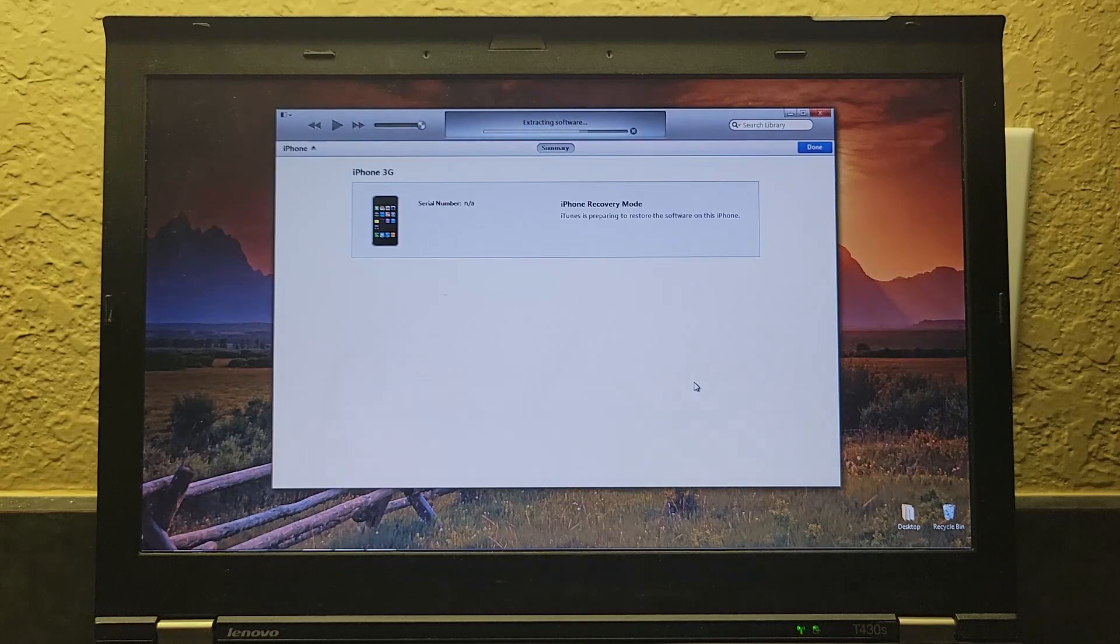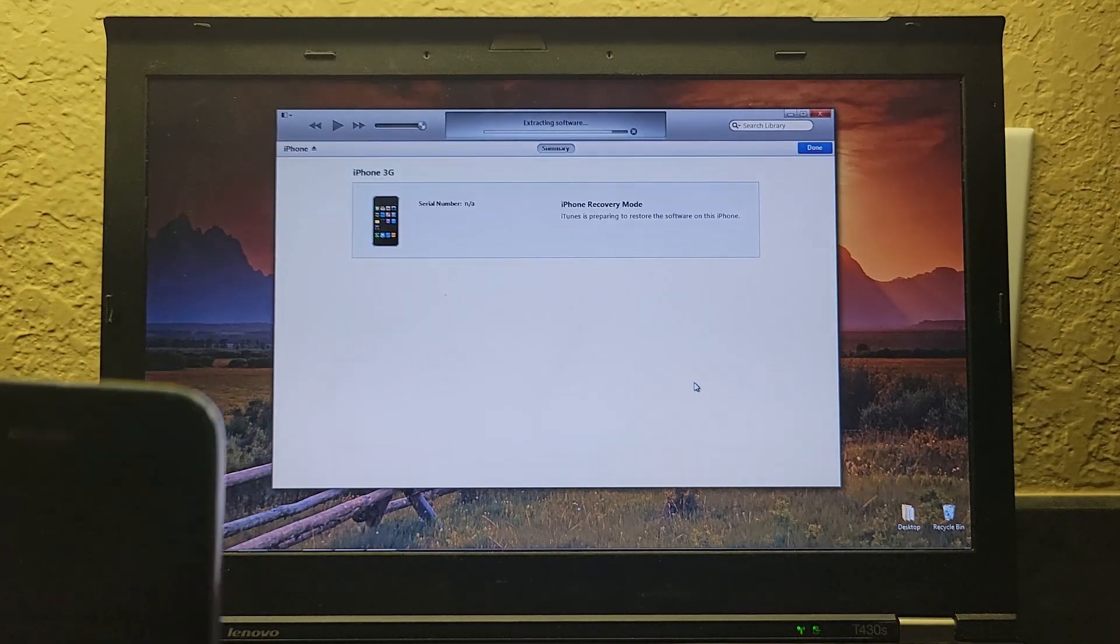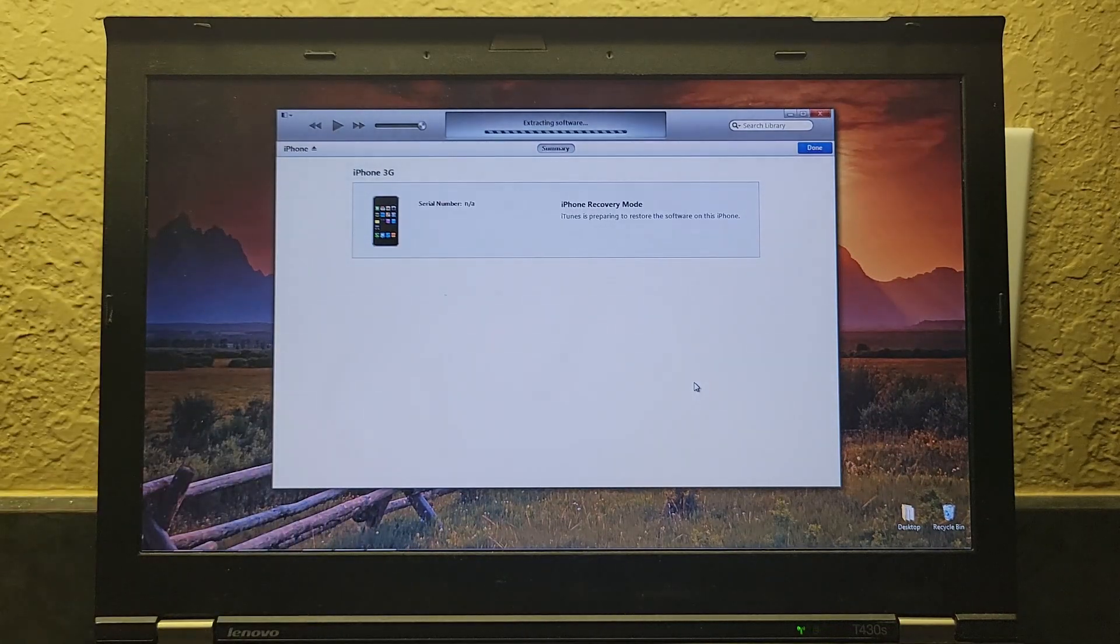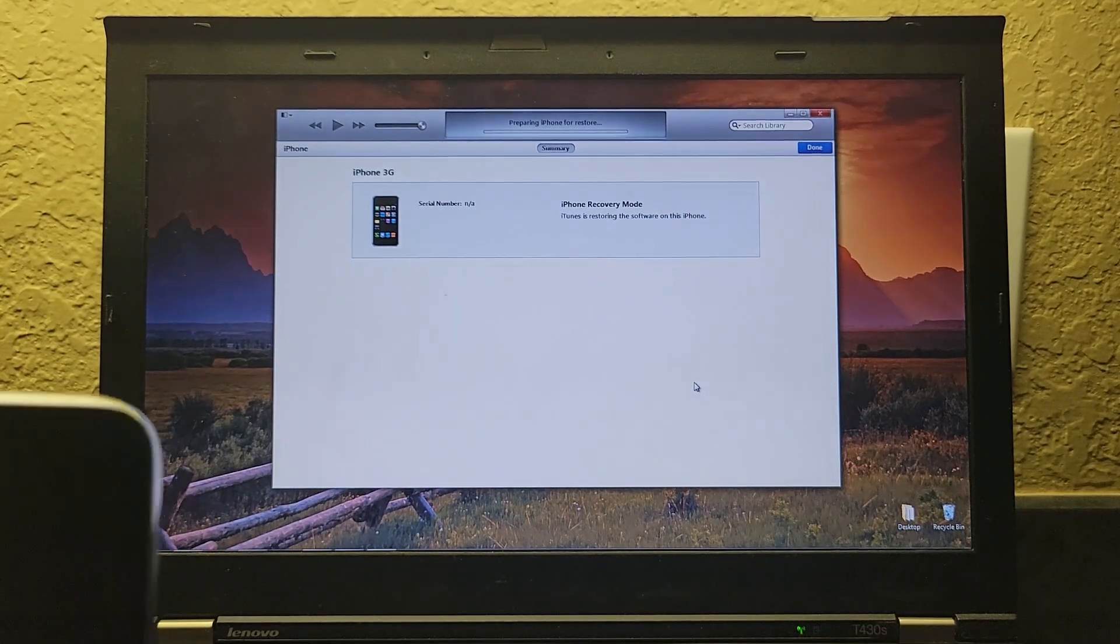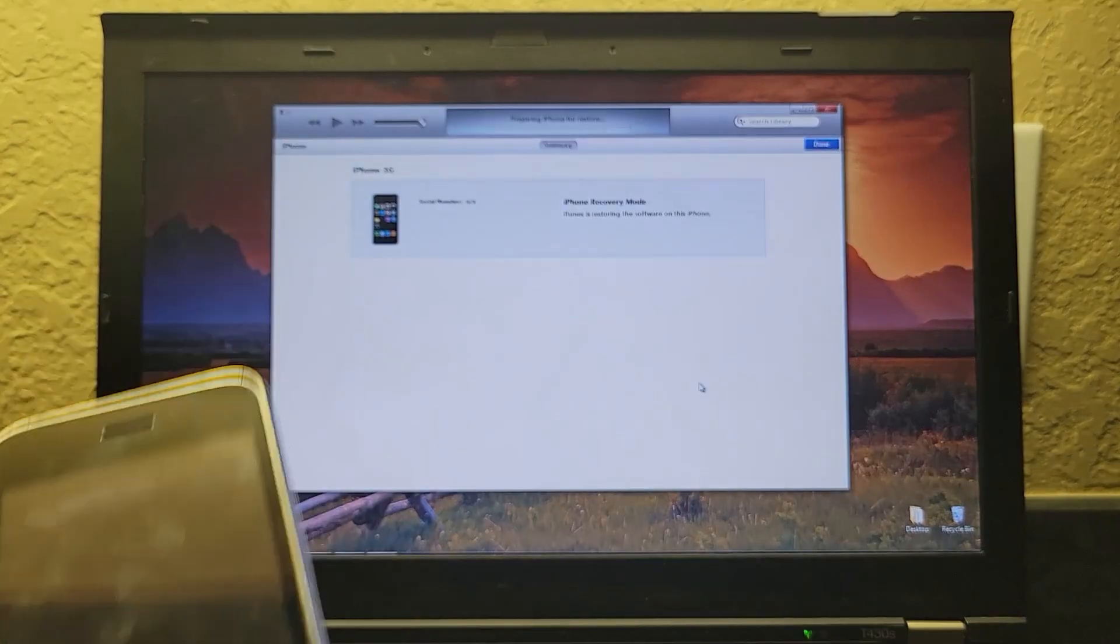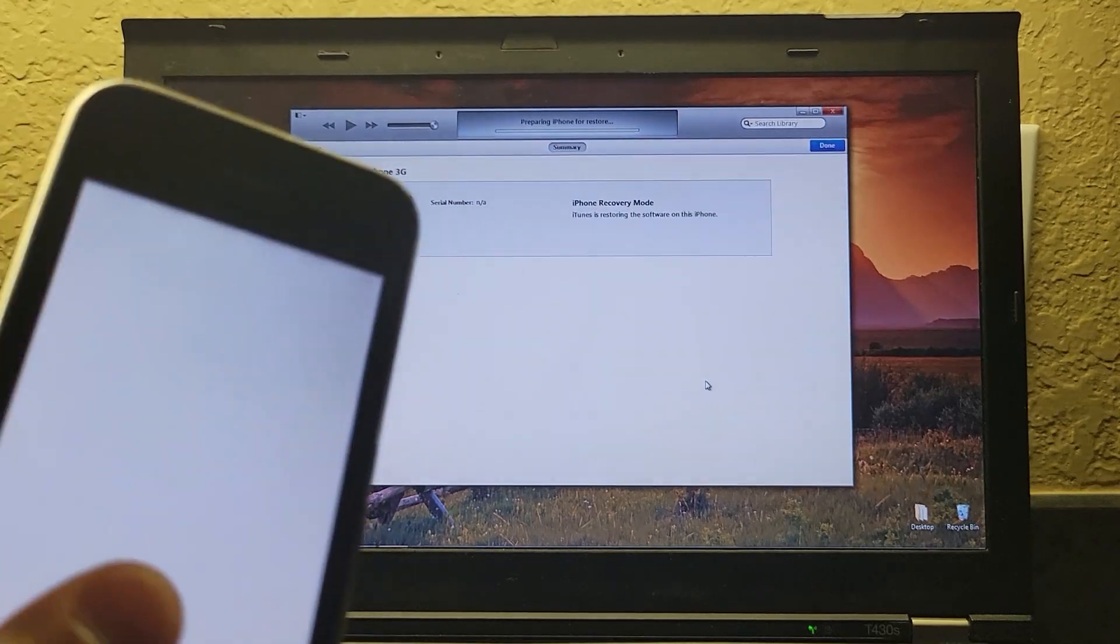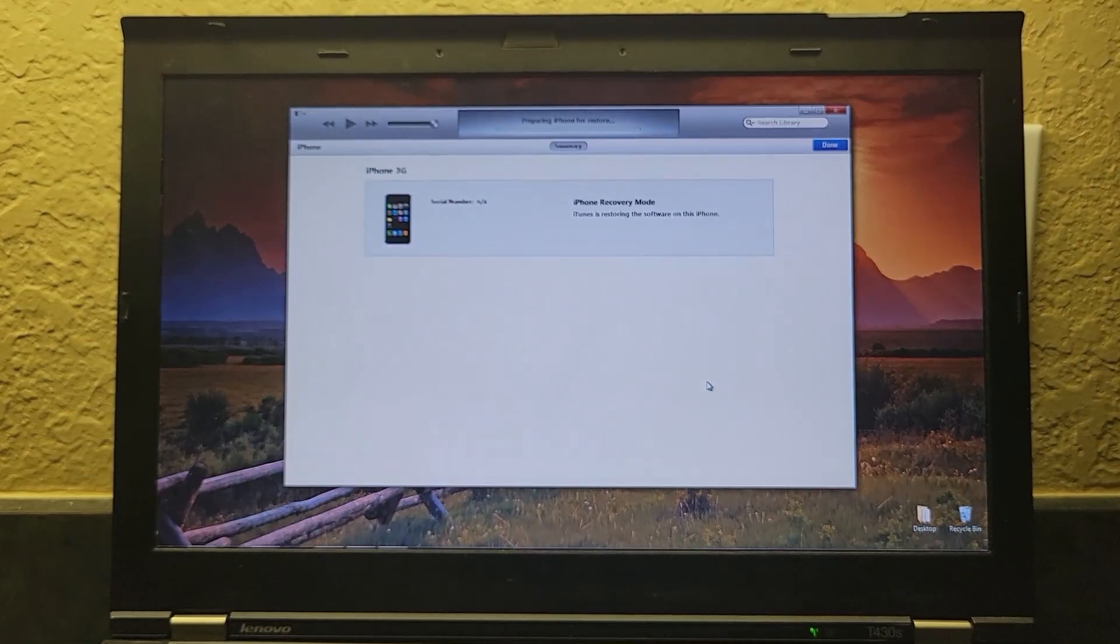And now it should just get ready to install the software. You'll see your phone screen change and everything. And in a bit. Not yet. But, yeah. Oh, there we go. All right. I'll be back when it's done installing.